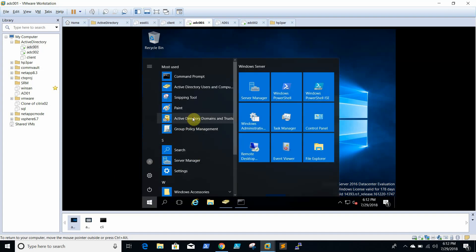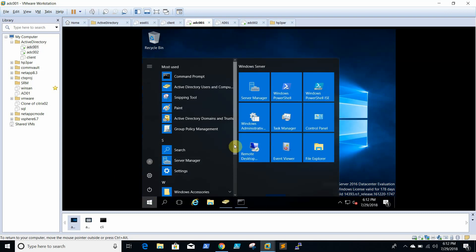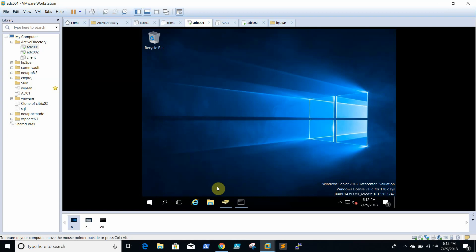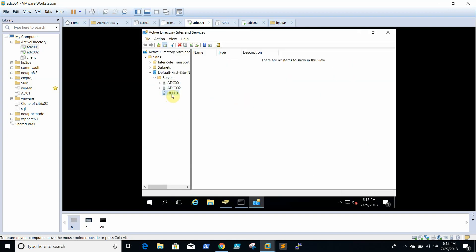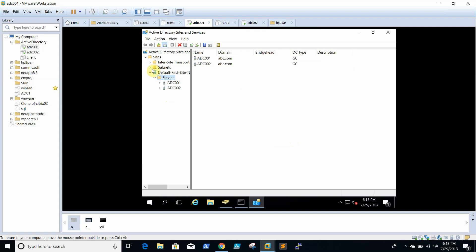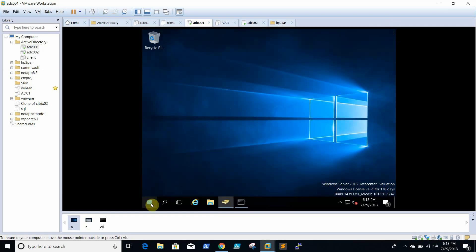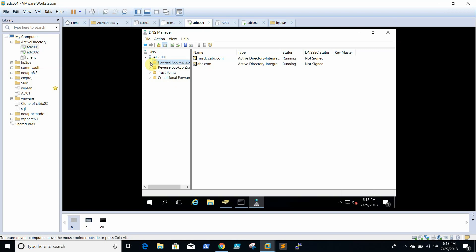We need to do one more cleanup — from Active Directory Sites and Services. From here we need to delete this entry too. It is now deleted.